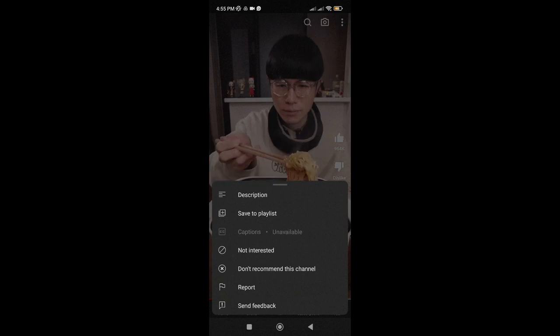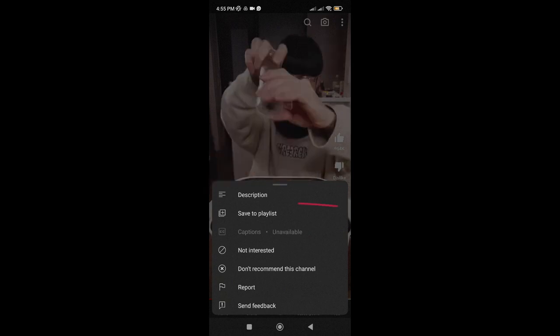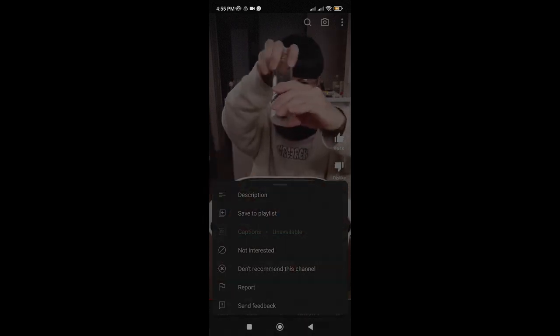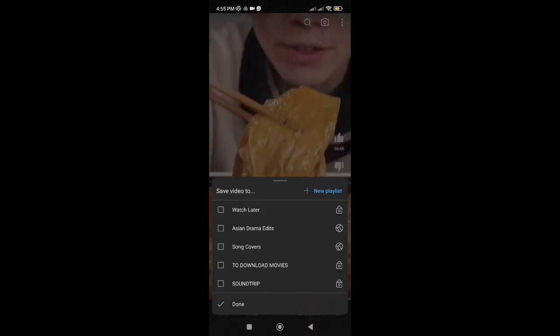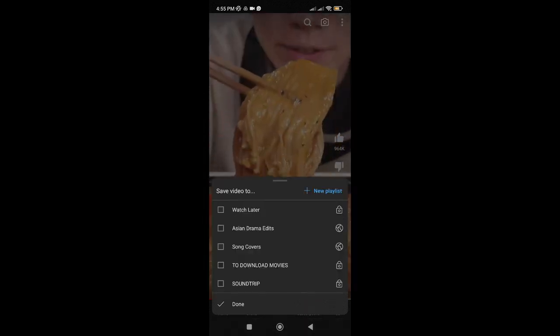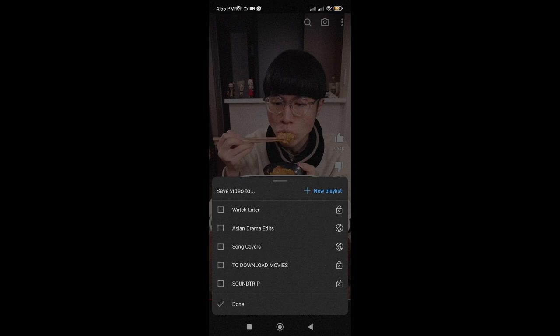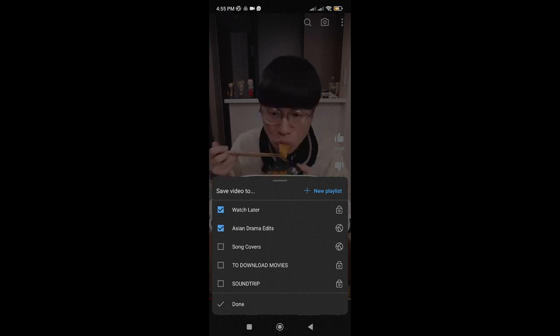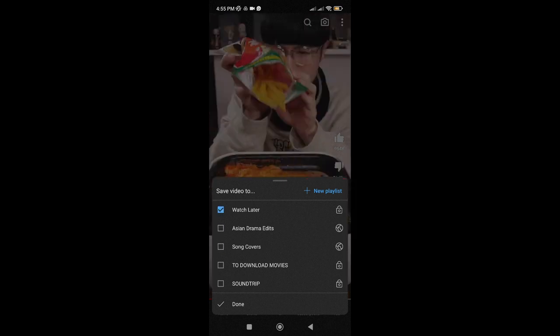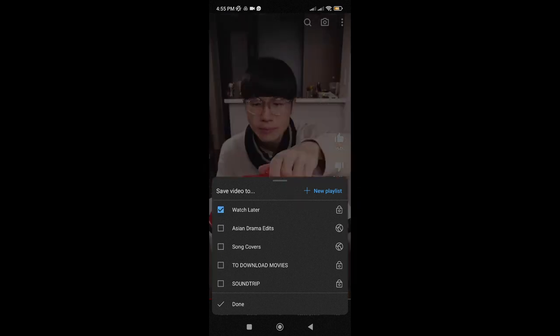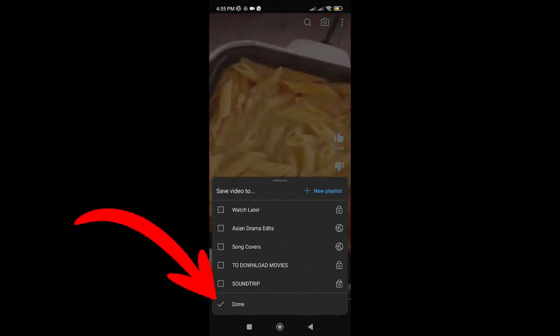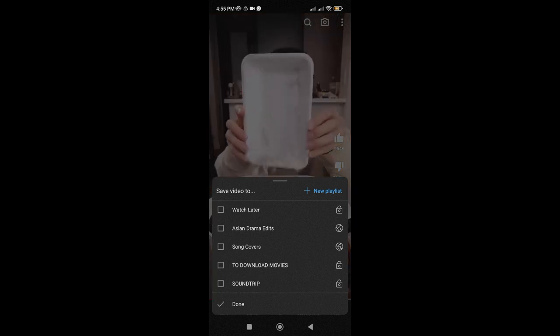Then tap on Save to Playlist. And here, you can also add it to one or multiple playlists, or you can even create a new one. Just tap Done when finished.